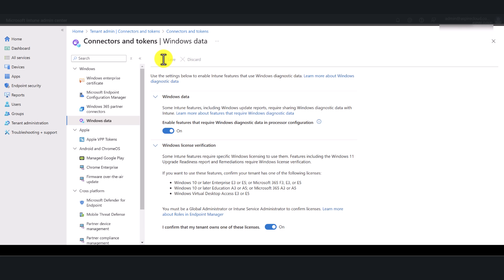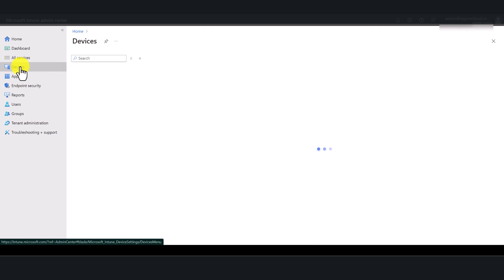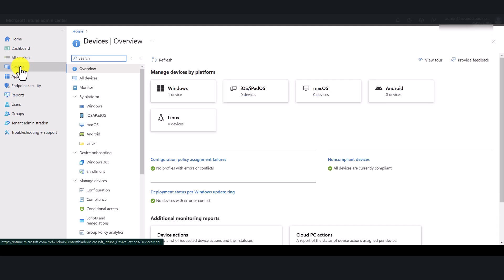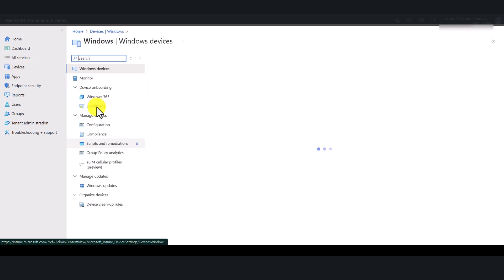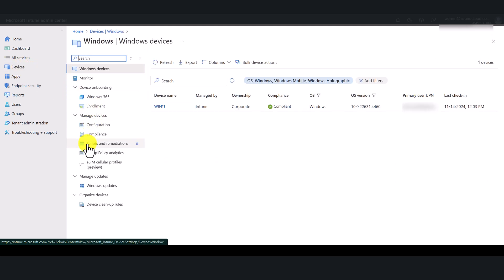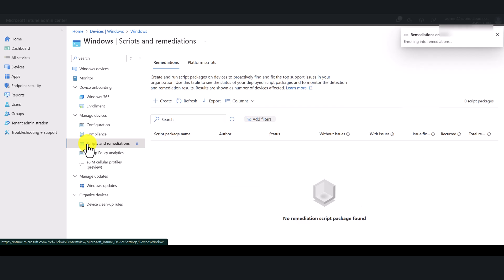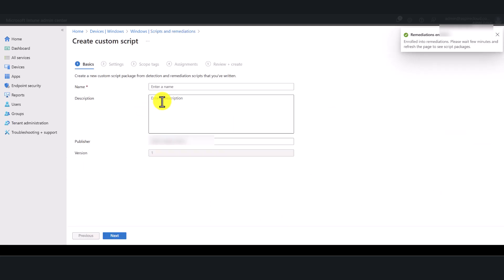And then I'm going to go back to the setting. So if I go back to devices, Windows, and go to scripts and remediations, as you can see, I can now create a remediation script. The button has been activated, the feature has been activated, and you're good to go.